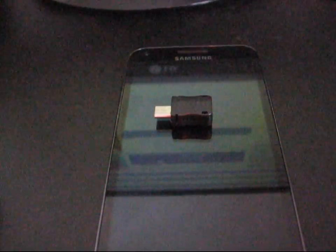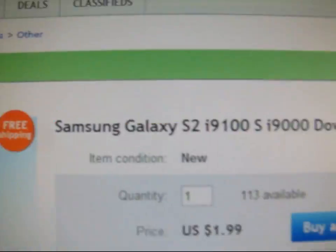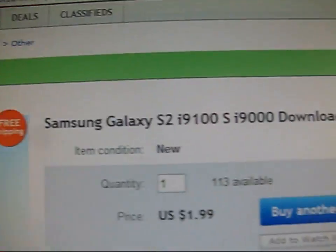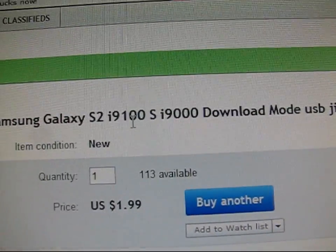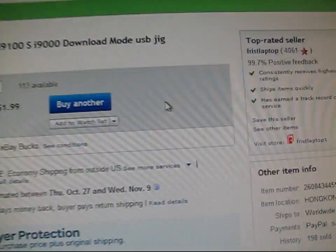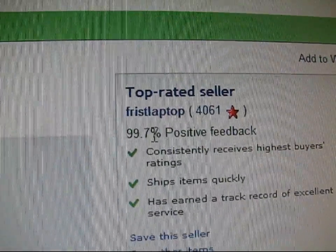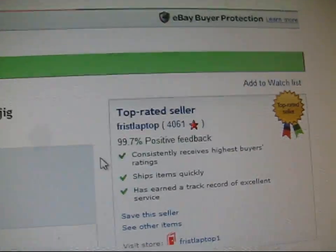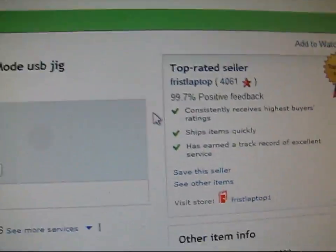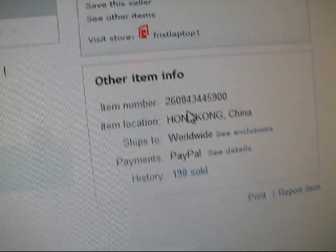You can get them on eBay, they're $2. I can post the link where I got mine. As you can see, Samsung on eBay, Galaxy S2i 9100 download mode USB jig, 99.7% positive feedback from 4,000, so pretty trusted. Comes from Hong Kong, so it might take a little while to ship.